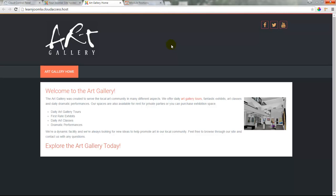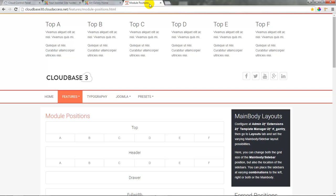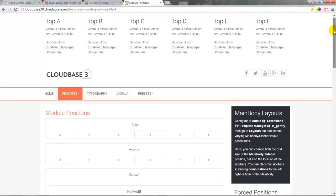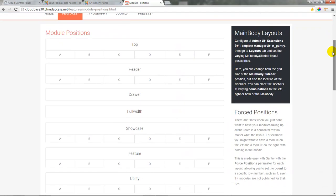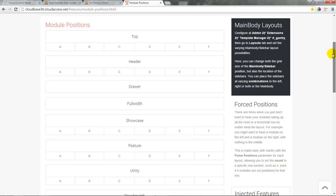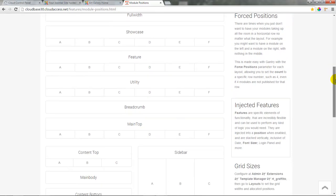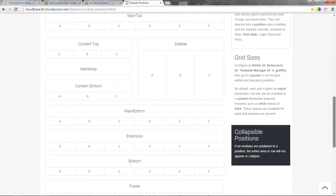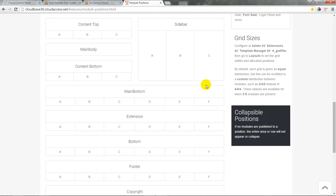The logo, social icons, and menu are template features that we discussed in tutorial five of this series. When we want to add a module to this template, we need to access this template's module map. This is the module map for the Cloud Base 3 template, and if I scroll down you can see there are many positions available for content. You can see the main body position here — that's where our articles will go, staying in a static position once we start adding module types around it.